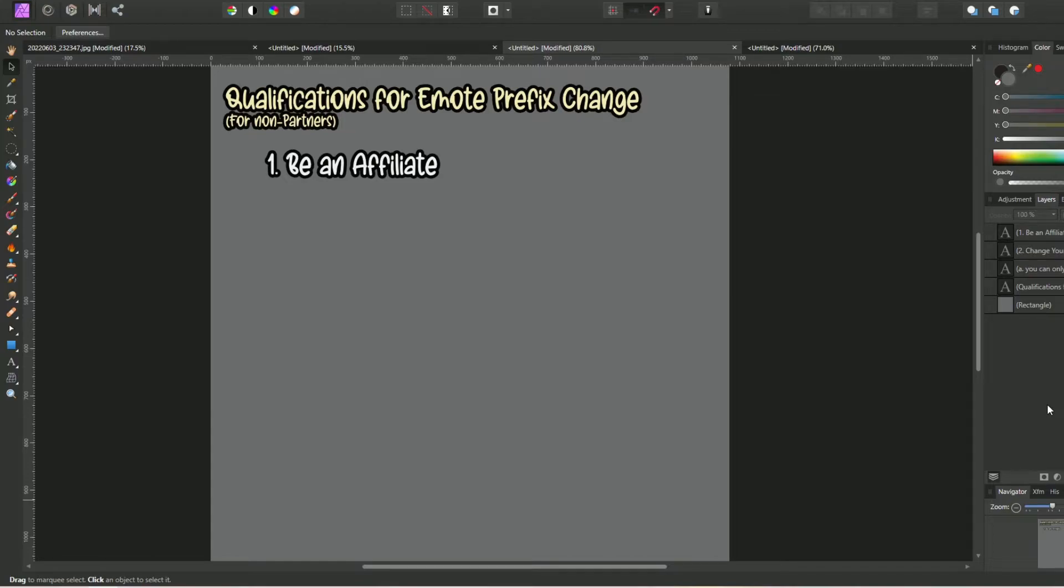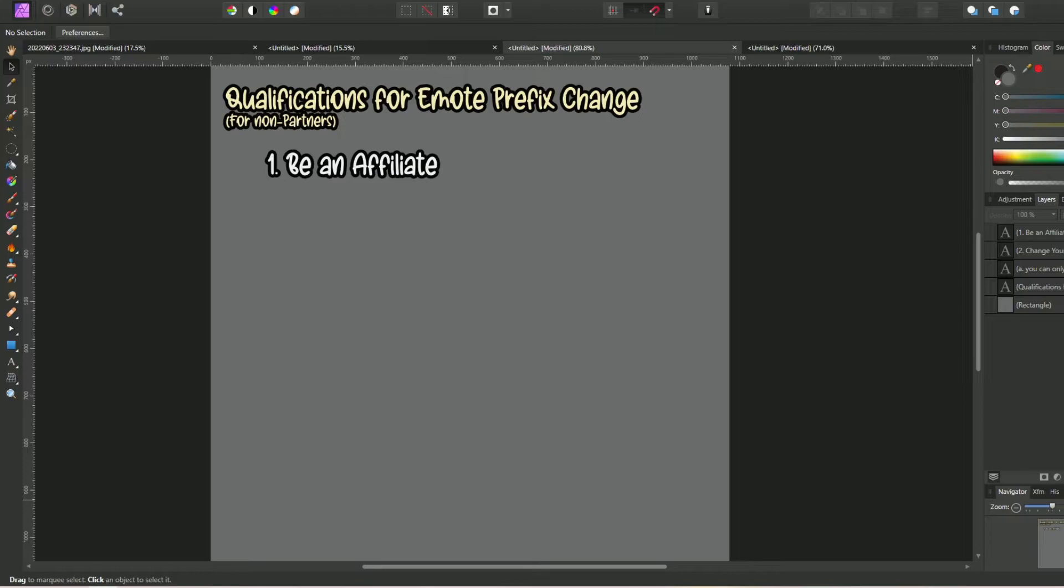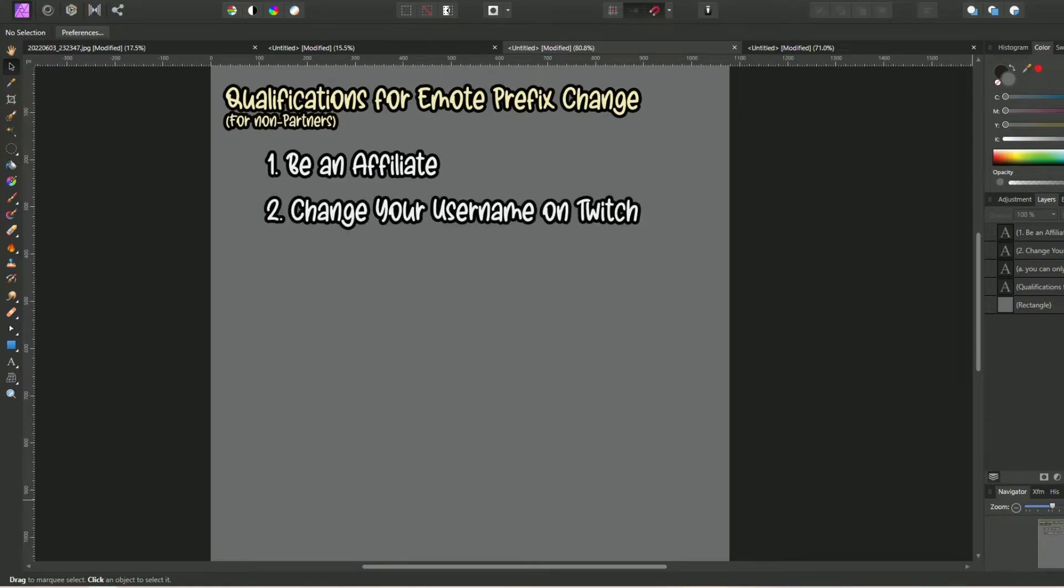There's absolutely no reason to hide that qualification away. Second, you must change your username on Twitch to trigger the eligibility event and that under no circumstances can you change your emote prefix as an affiliate without changing your username first.